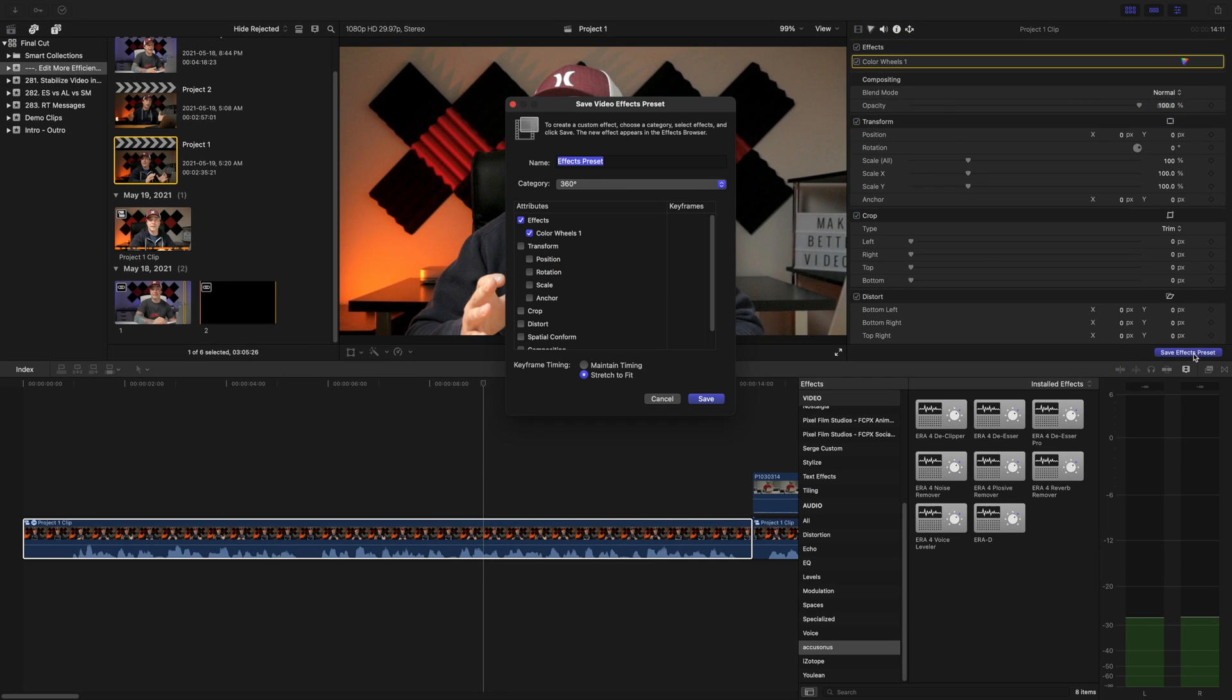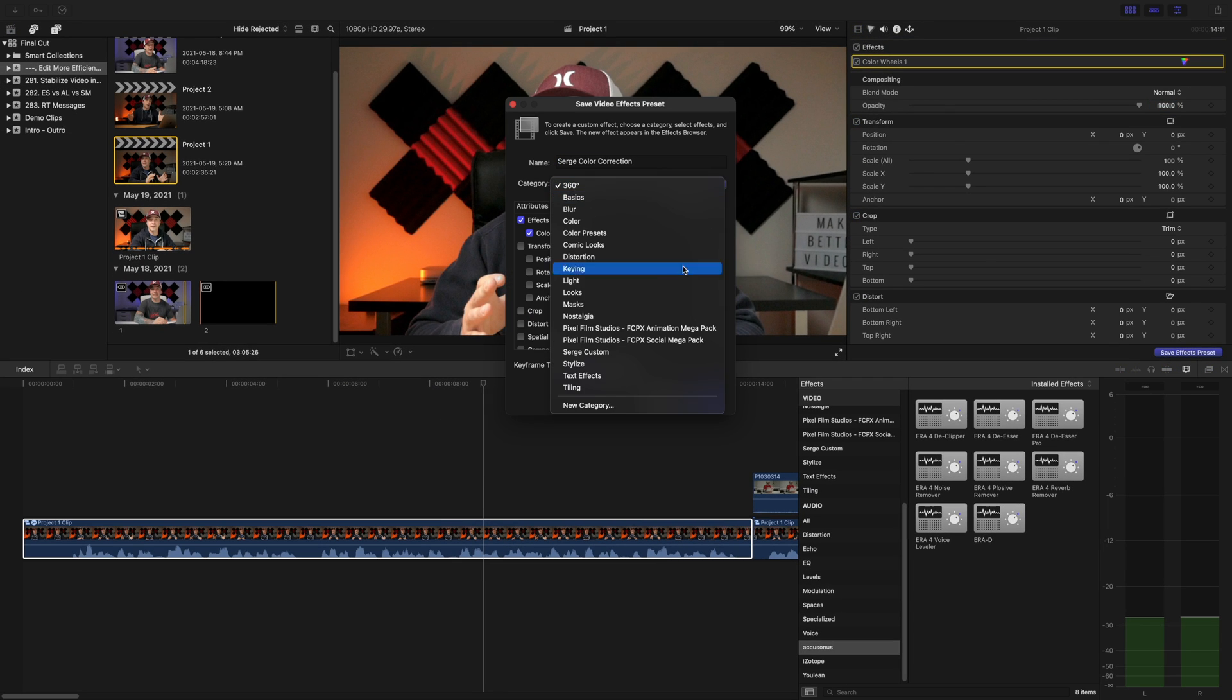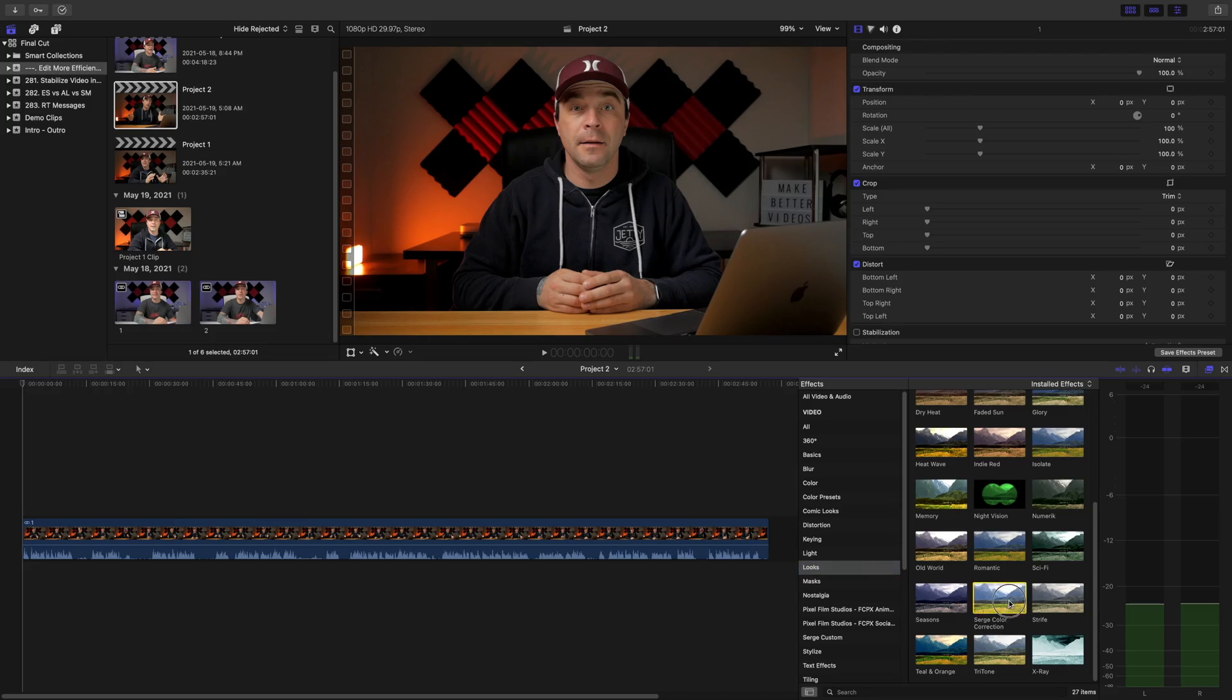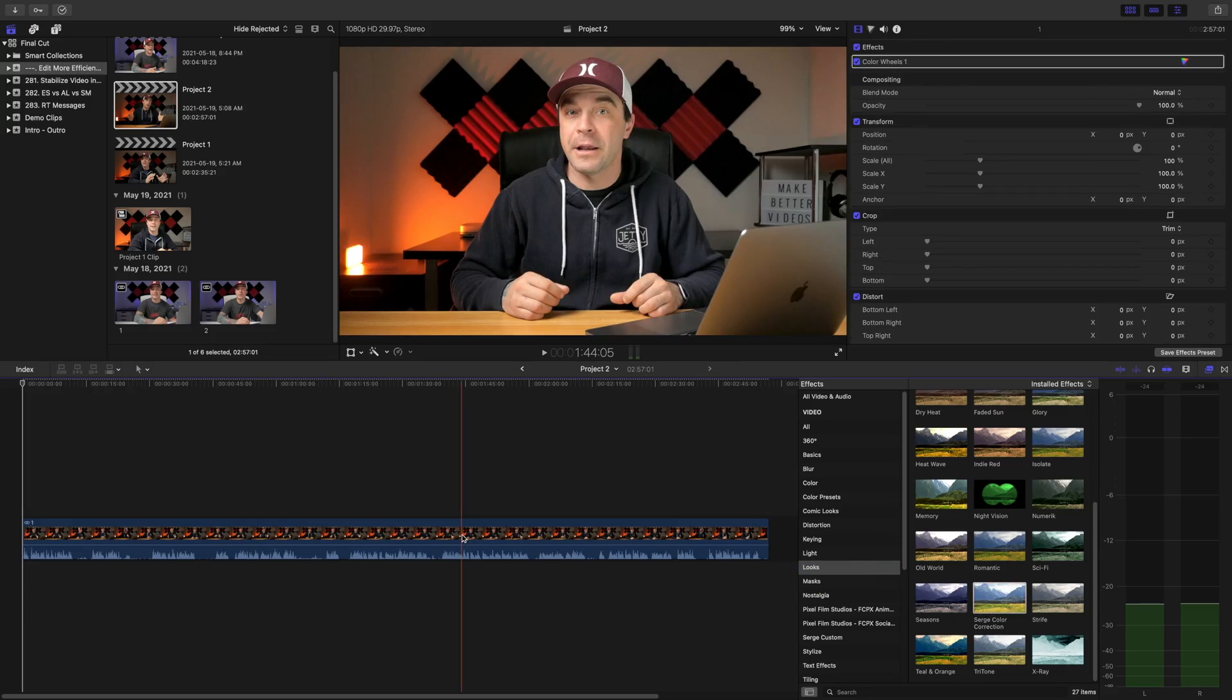Do the same thing in the video inspector and save your color correction as a preset. Now, when you edit your next project, instead of going through all the steps again, all you have to do is open your effects browser and drag your custom effect preset over your clip.